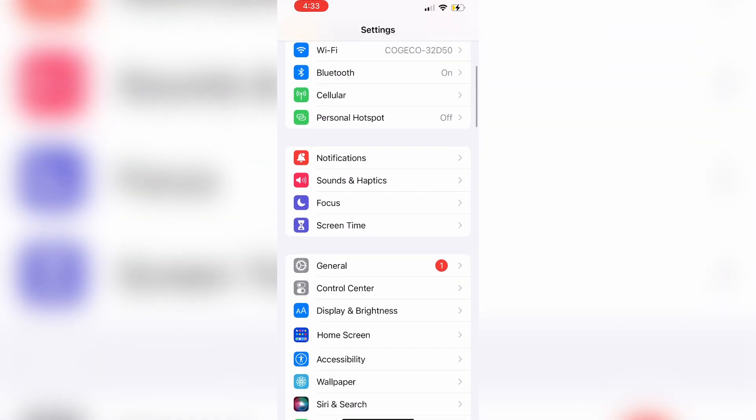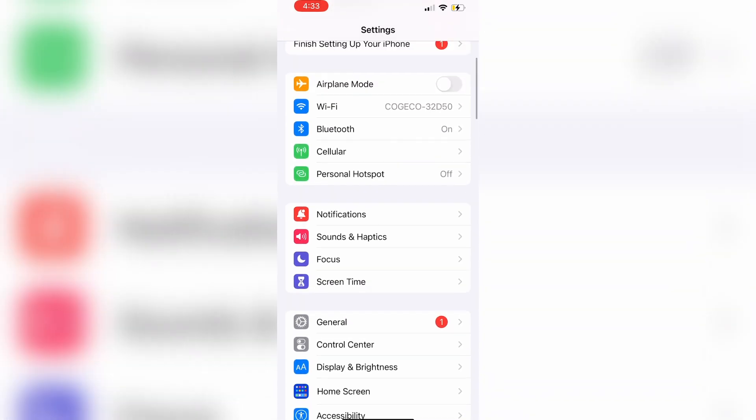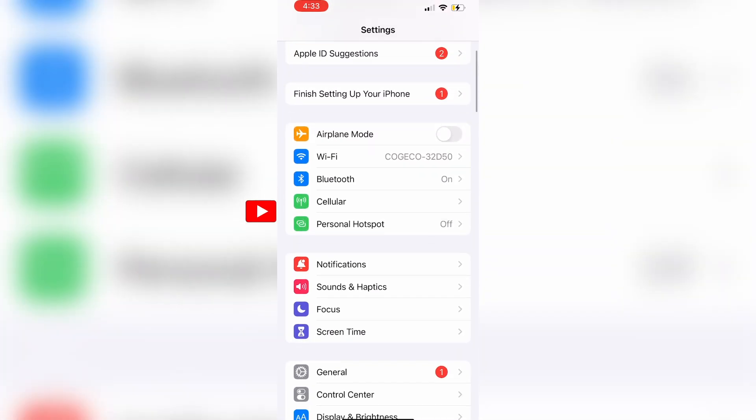Once you open up your iCloud, you will be able to log in and see all of the photos that have been backed up, even if they were deleted from your recently deleted folder.